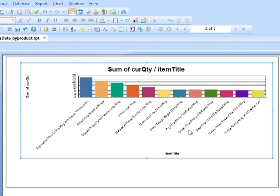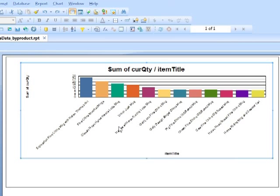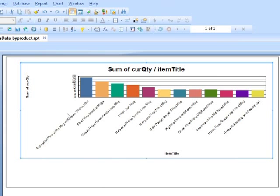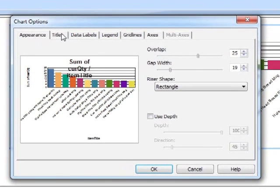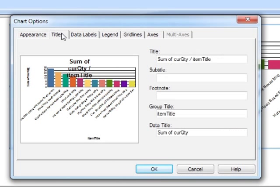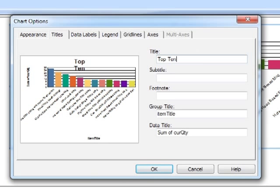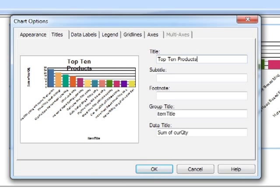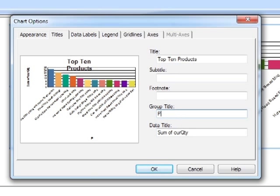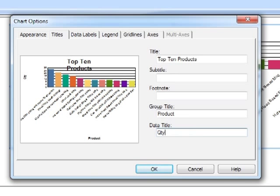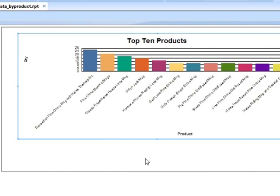As before we could change the labels. Chart options. Titles. We'll call that top 10 products. The label along the bottom will be product. And the data label will just be quantity.